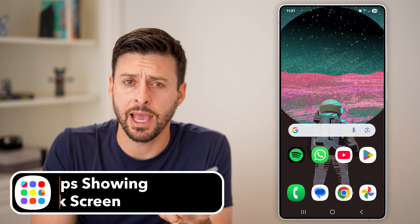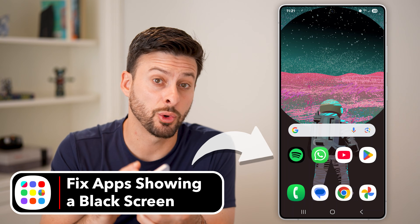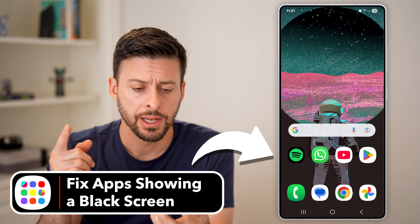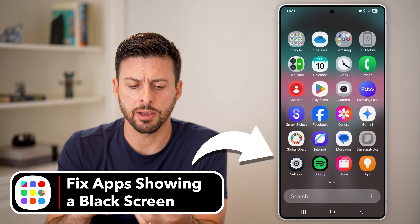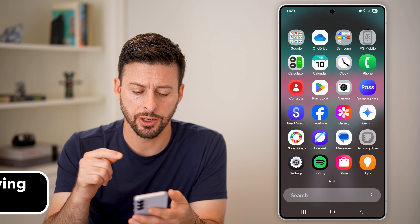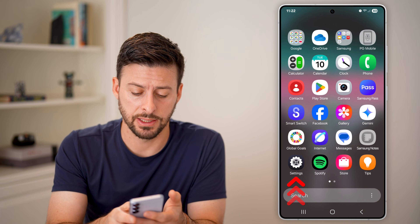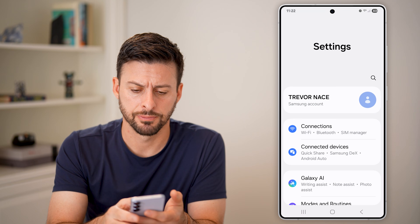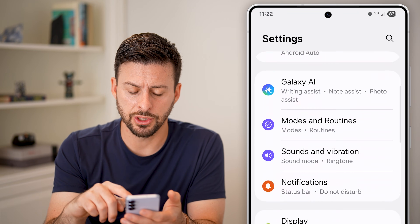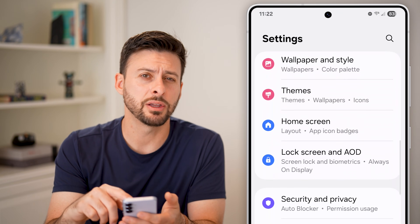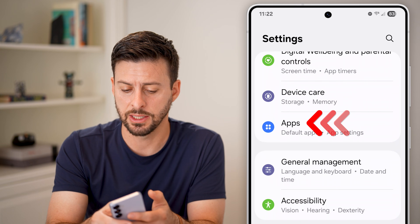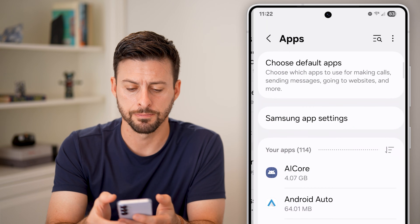Here's how to fix Android apps if they're showing a black screen. The first thing I would recommend doing is swiping up and tapping on your settings icon. Once you're in your settings, scroll down until you find the section for apps and tap on that.